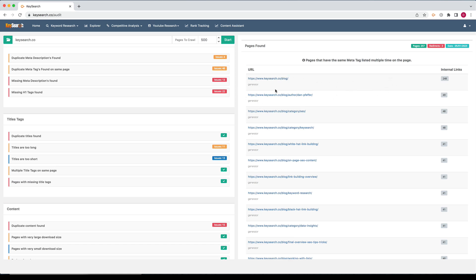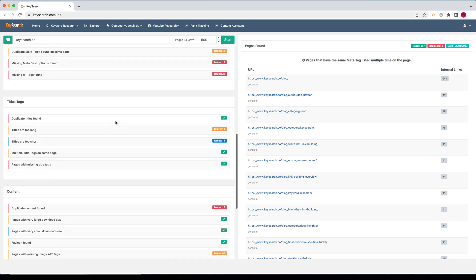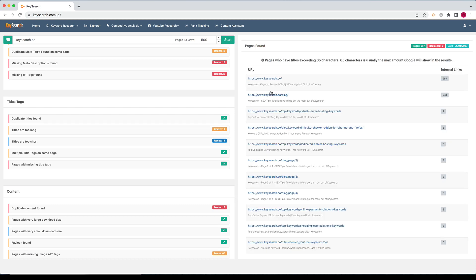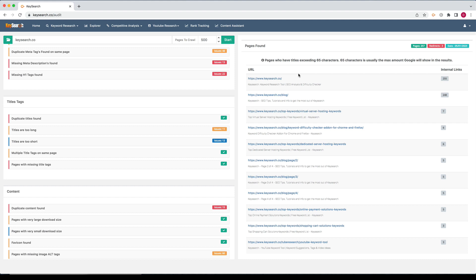Some will show you extra text below the URL. For example, this was duplicate meta tags found on the same page. We have duplicate generator tags that it's showing us if let's see titles are too long. It'll show you the title so you can see it right there. So we give you a bunch of information laid out pretty easily and it just gives you a good way to further optimize your site.